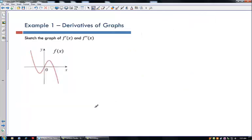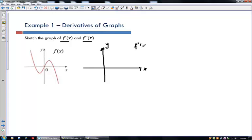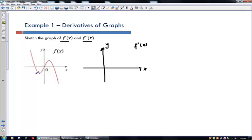Today we want to talk about graphs and formulas with the second derivative. Here's our first graph, and what we want to do is sketch graphs of f prime and f double prime. Here's my x axis and y axis. The idea is to look at the graph and find first where the derivative equals zero — where there's basically no rate of change. That's going to happen at these two points, so I'll mark where the derivative is zero on the derivative graph.